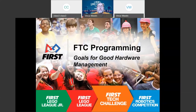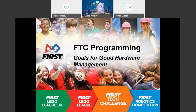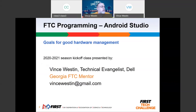We are going to talk through some FTC — how to manage hardware using Android Studio as your programming environment. Without further ado, just double-checking everything, pulling up my Q&A. My name is Vince Weston. I am a technical evangelist with Dell, and you can reach me at VinceWeston@gmail.com.